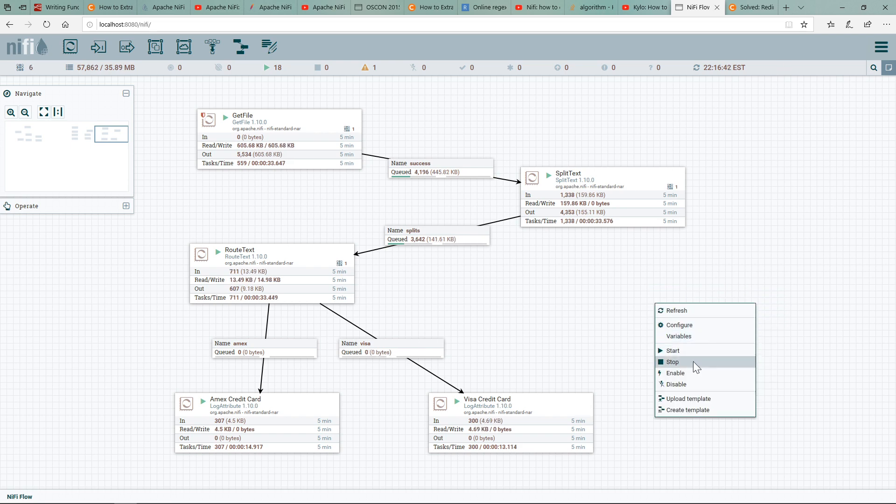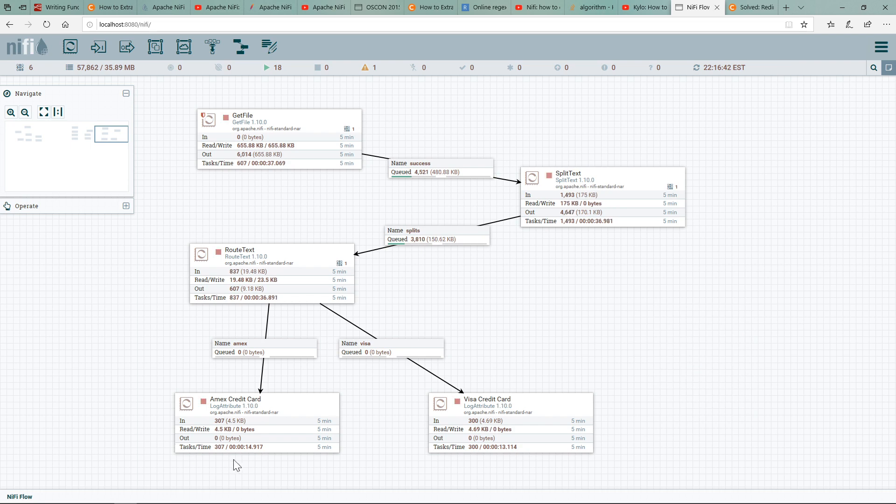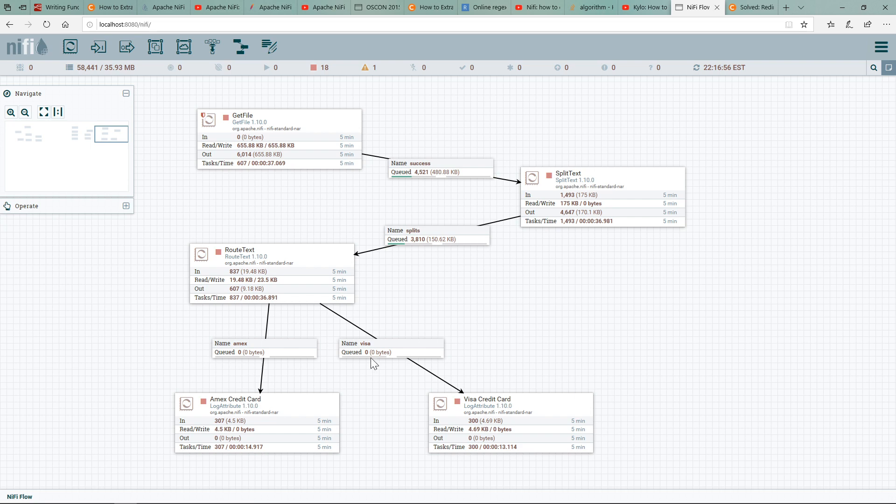So let me stop here. You can see that after a while you have about 307 incoming here, 300 here. The RouteText is working correctly and we are successfully routing. You can see the queues are zero, that means it is processed correctly and the queues are being emptied out.